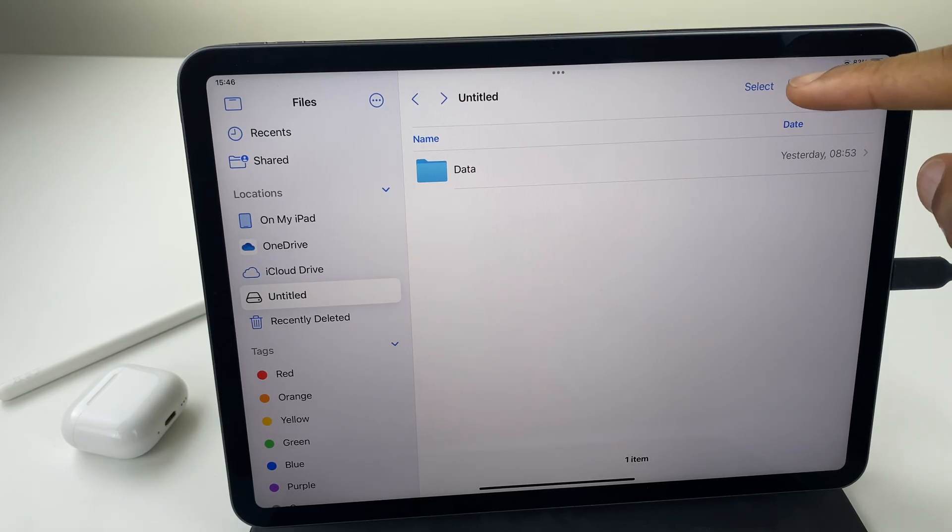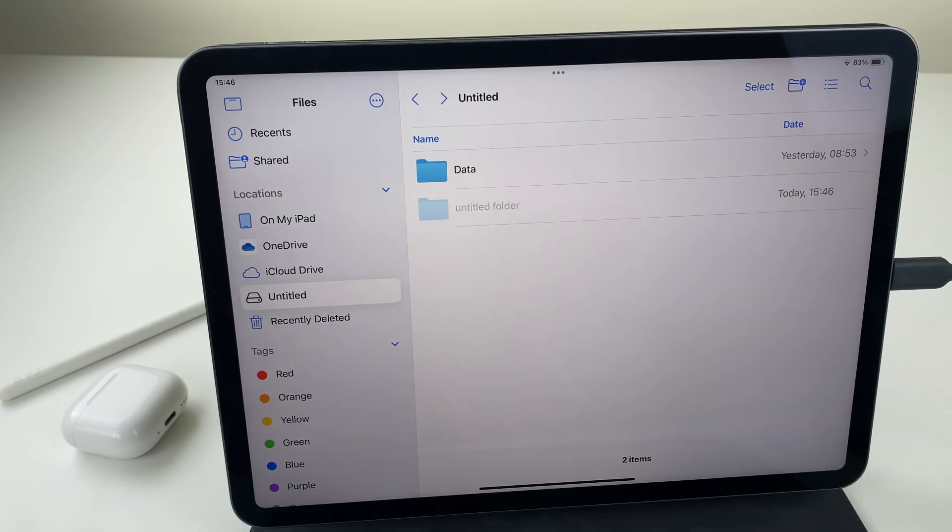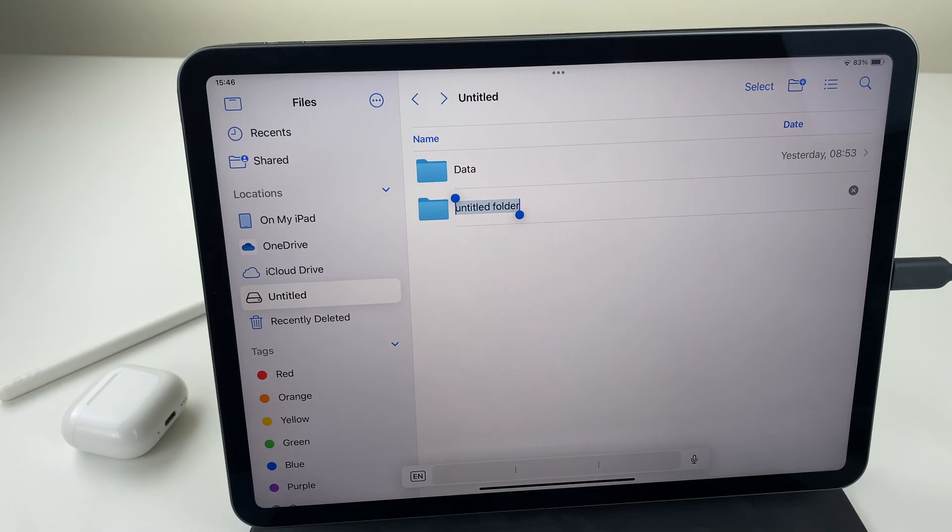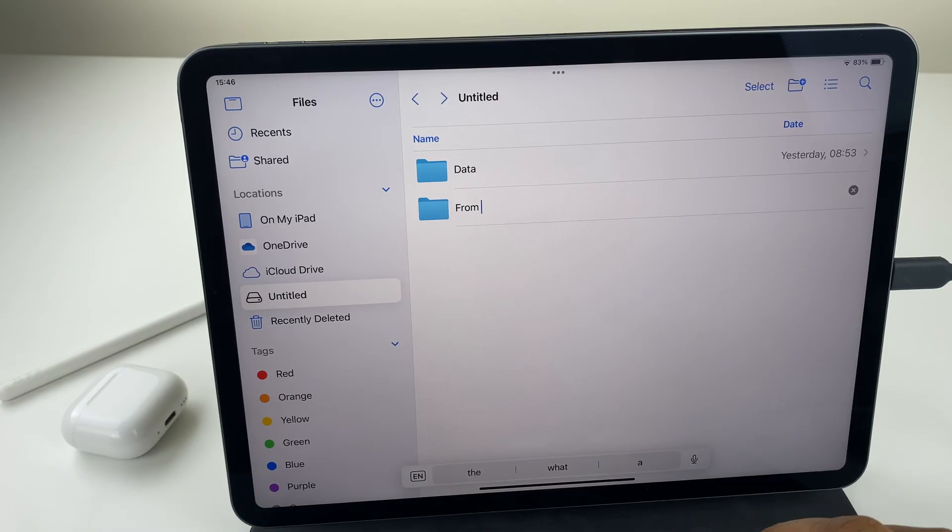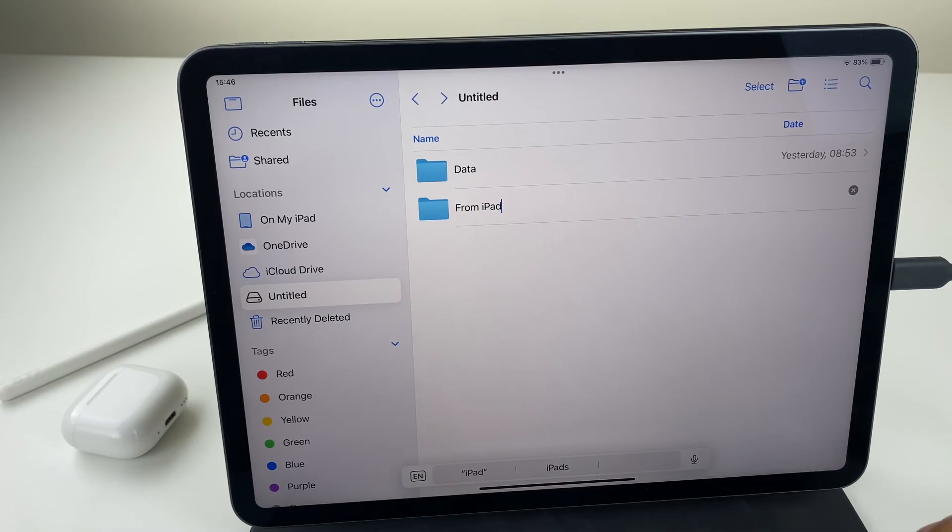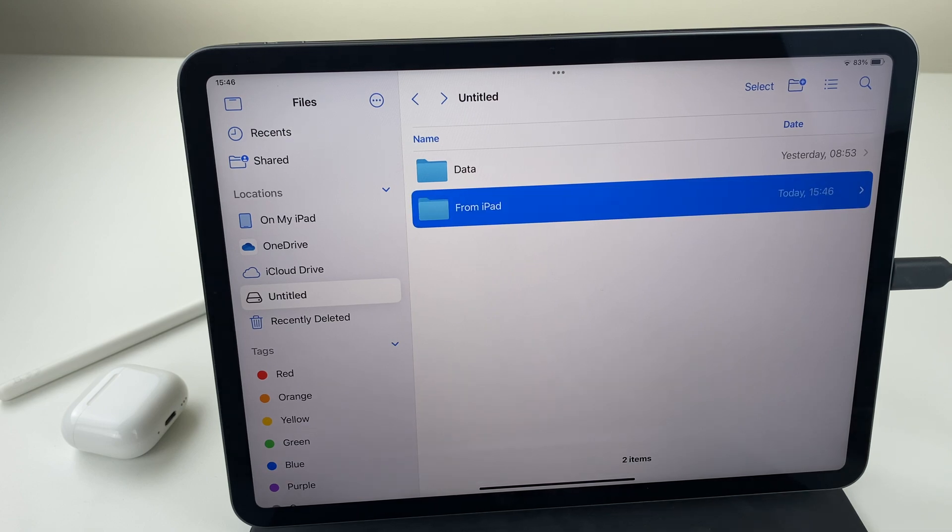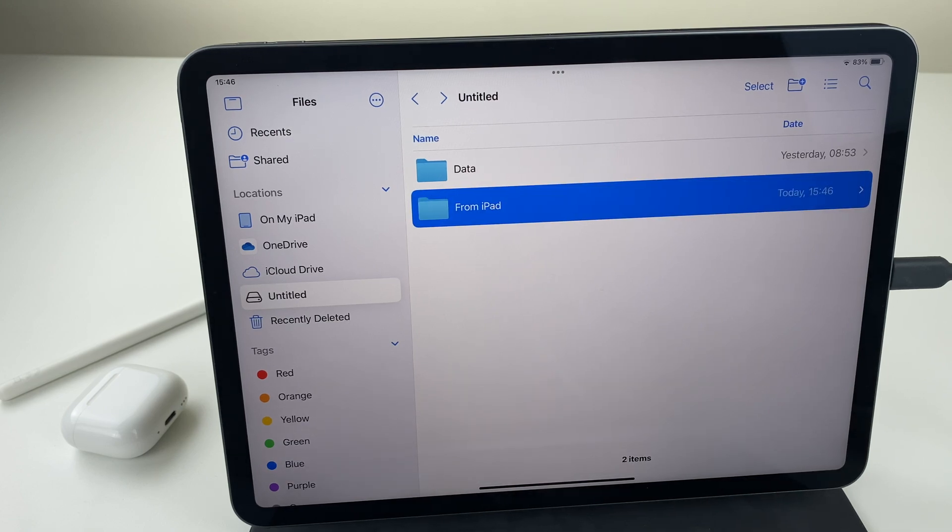And I'll give this a name and I will call it from iPad. Great, that's ready.